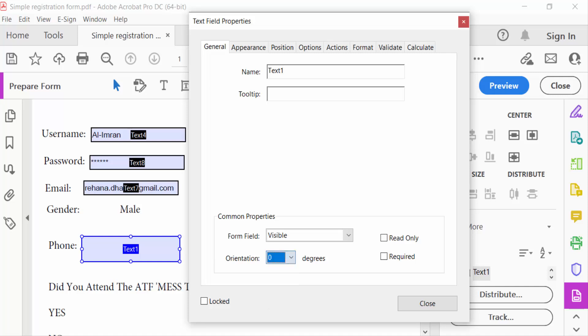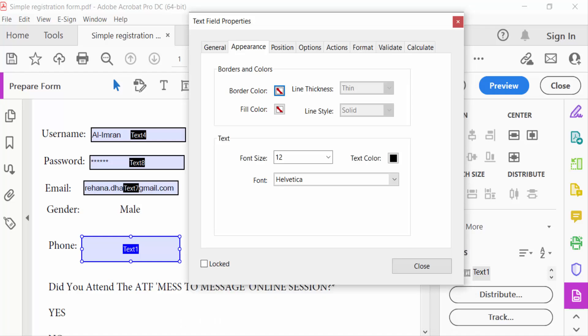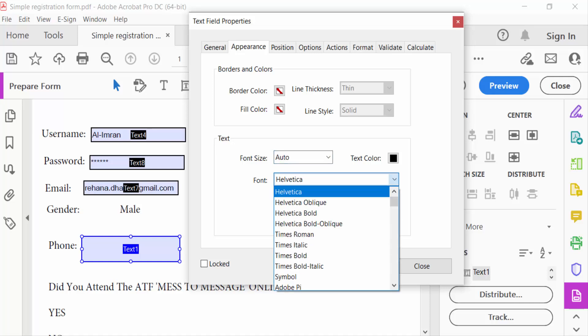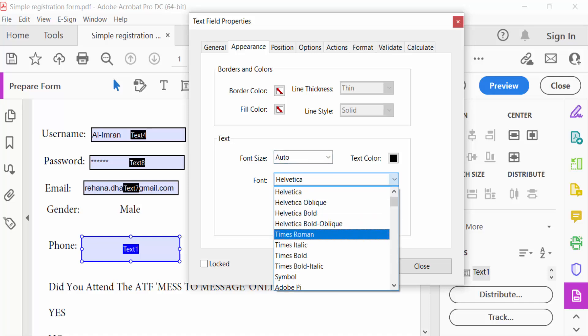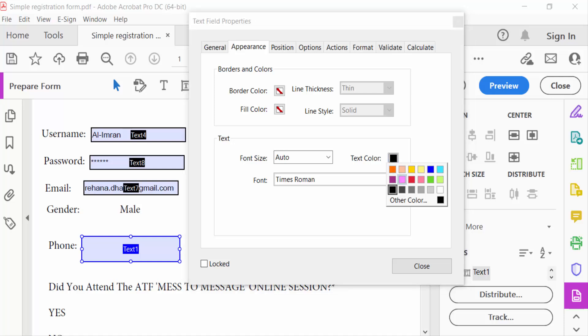Set orientation to zero degrees. Under Appearance, set font size to Auto, font to Times Roman, and text color to Black.